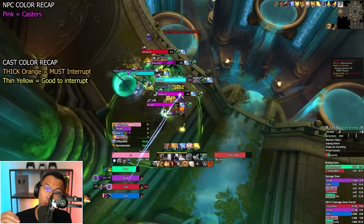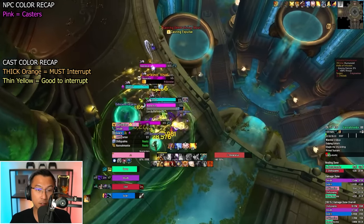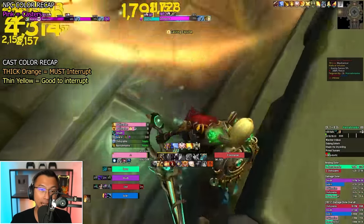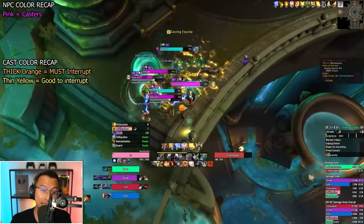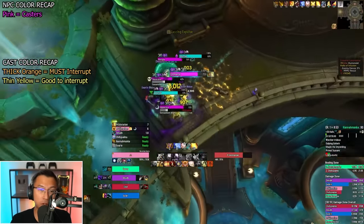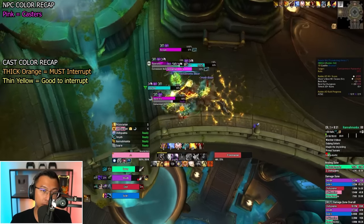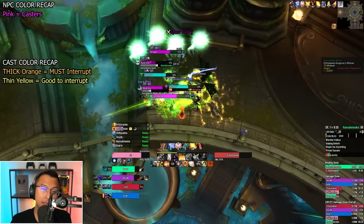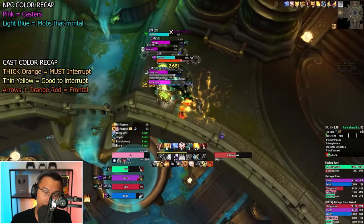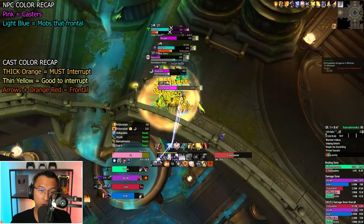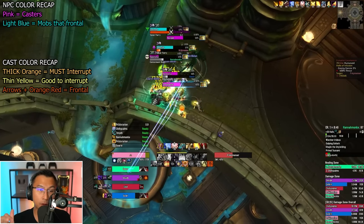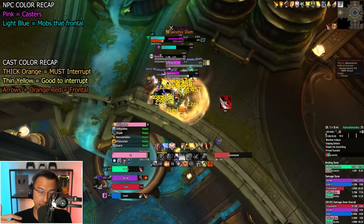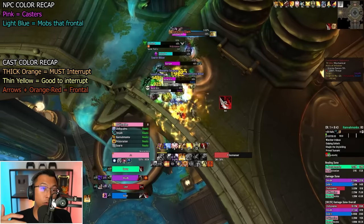My Plater profile also tracks dangerous frontal abilities both visually and by voice alerts. Visually, all mobs that do dangerous frontals are marked in light blue. As they cast frontals, an orange-red cast bar with yellow arrows will flash, signaling the need to move away.